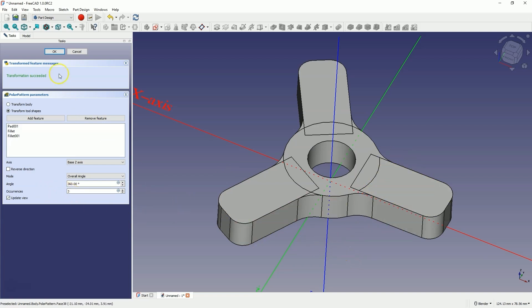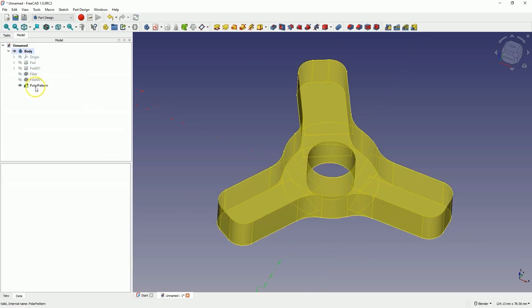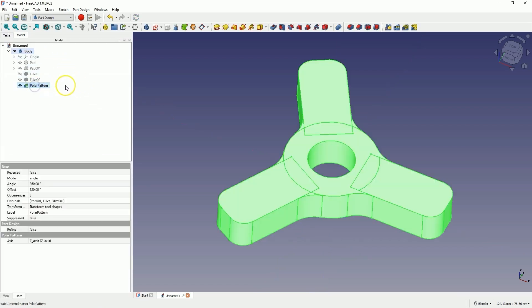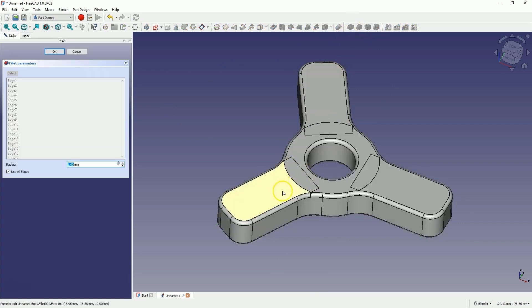Click OK to confirm this. Next, select the last operation, choose the fillet operation, and let's add a fillet to all edges. Click OK.